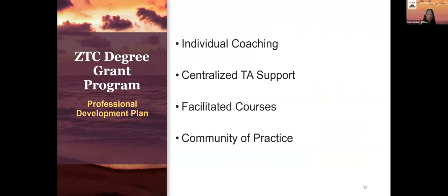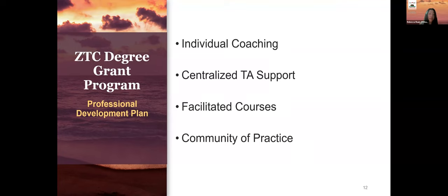This is what we have right now in terms of professional development plan. We want to provide a differentiated range of support types, from individual coaching, to centralized support, to facilitated courses for a broader audience, and then to a community of practice where we encourage the sharing of best practices. We want to highlight our plan to partner closely with the ASCCC OERI, because they have done tremendous work for a very long time in scaling OER and supporting faculty. We really want to harness that energy and align and leverage their efforts, not creating duplicating services, but supplementing and reinforcing all the technical assistance that are available across our system.